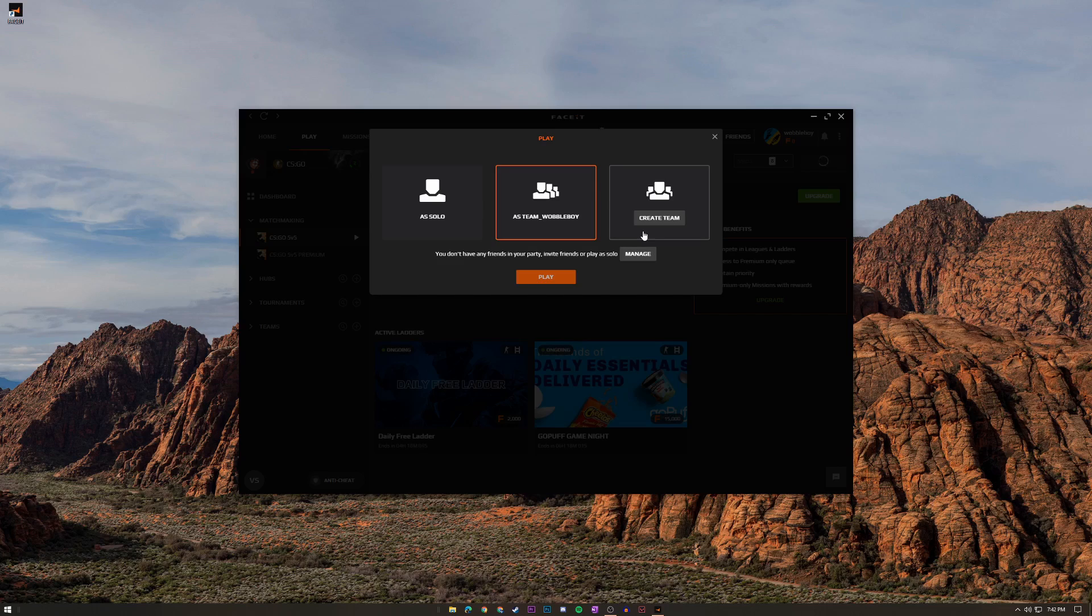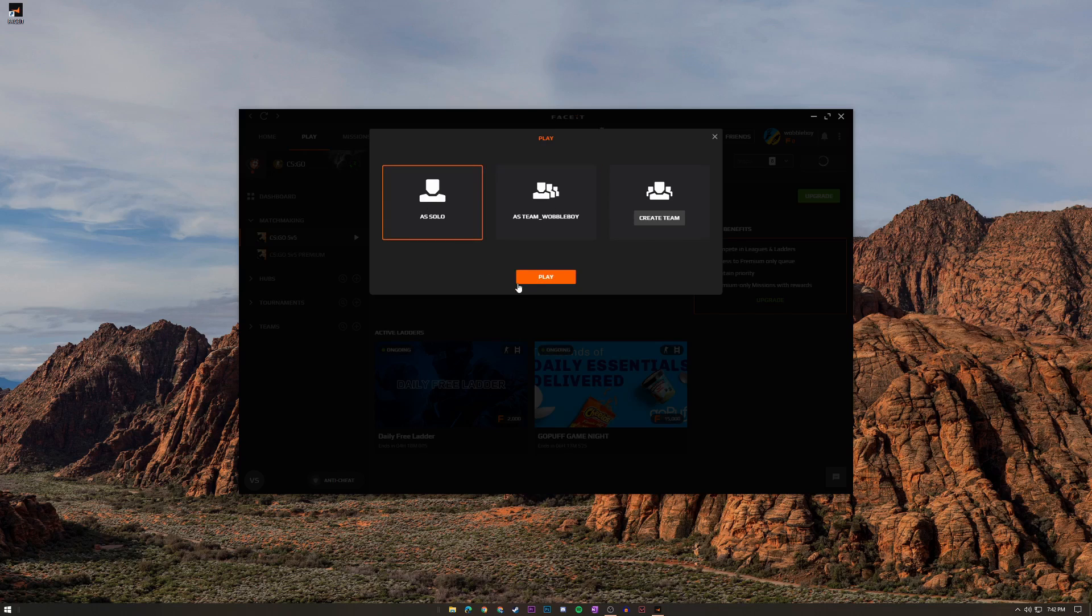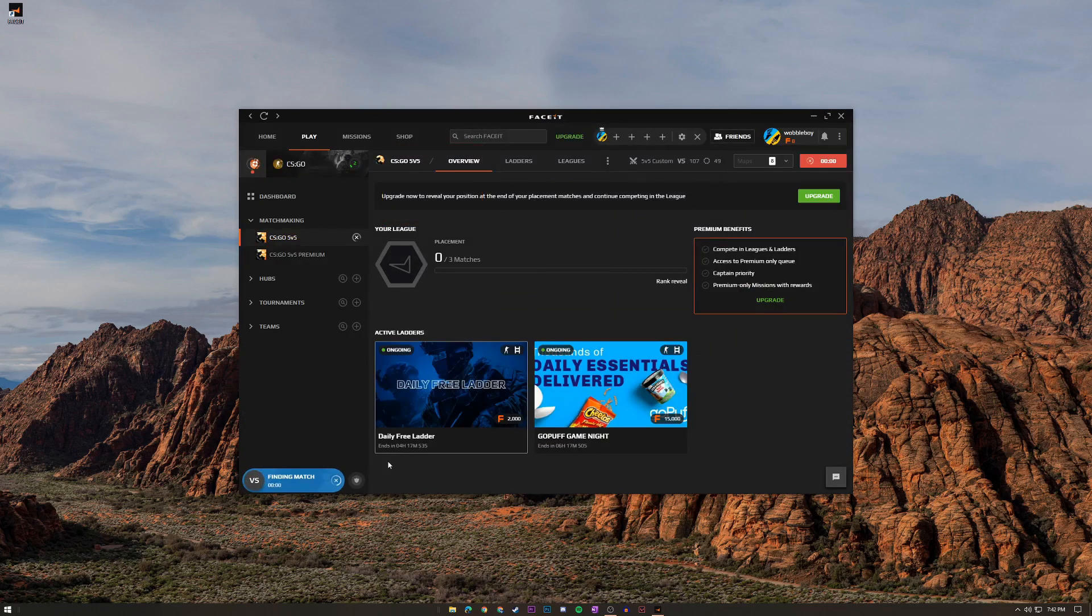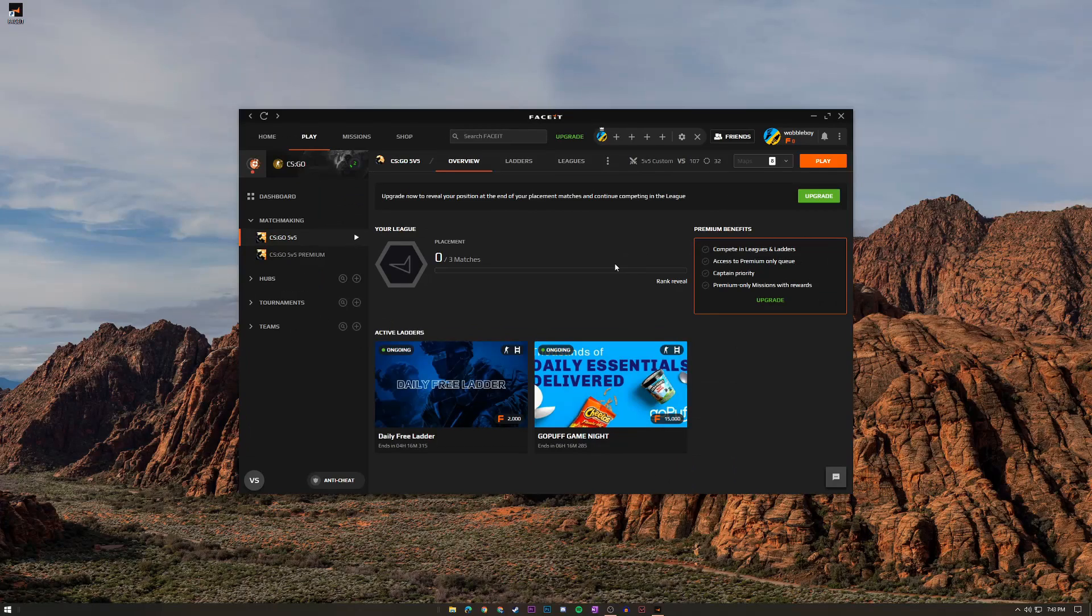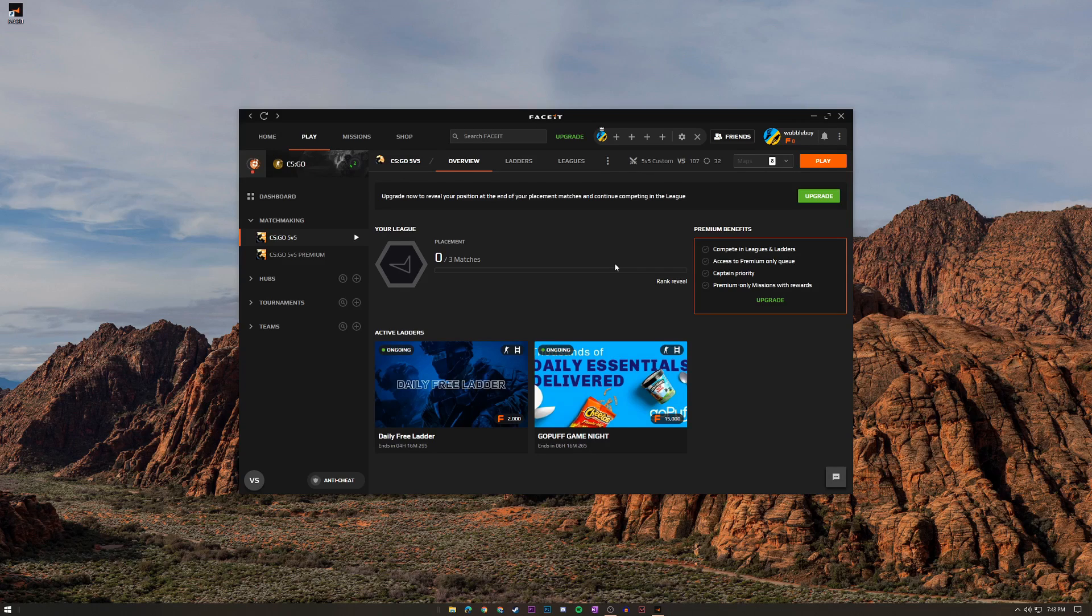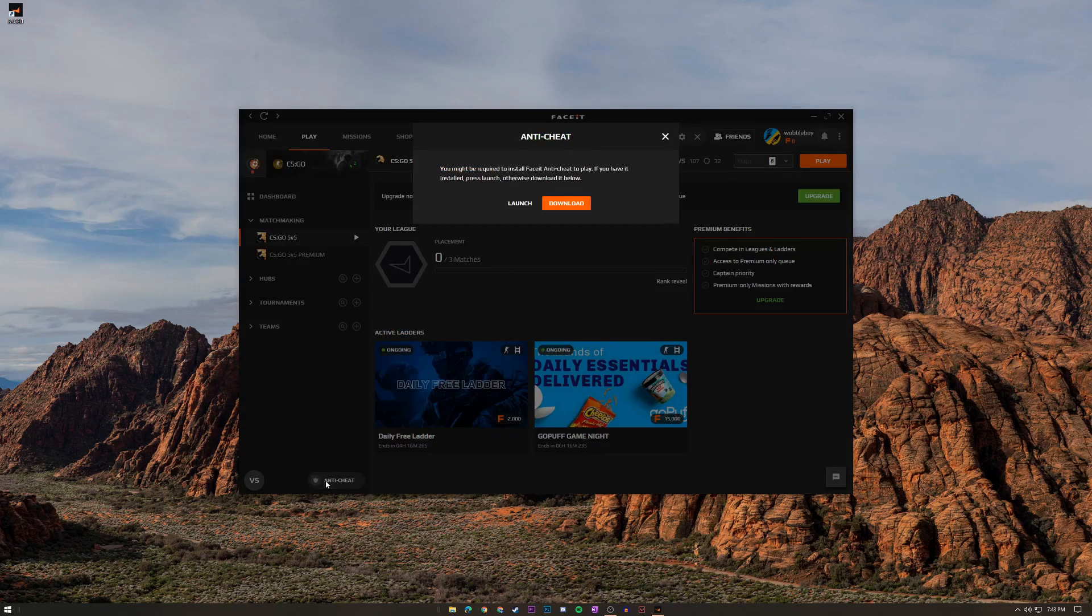But anyway with me to continue the narrative of this video I'm actually going to click solo because I have no friends as I said previously. And just click play and it's going to have you queue. But wait, you thought you can get into a FACEIT match that early? No. The first thing you're going to have to do before playing any matches is click on this little anti-cheat thing and then click download.